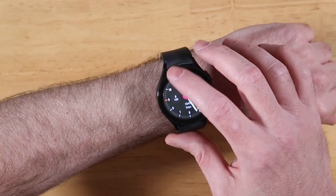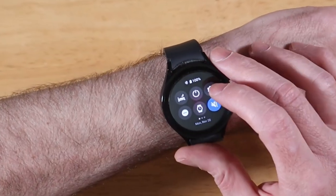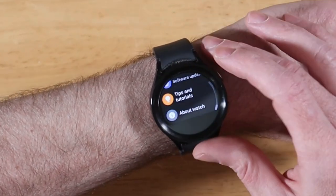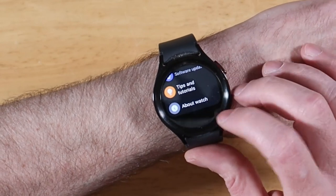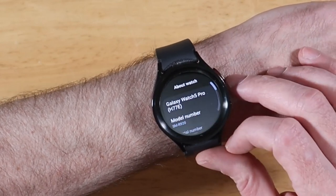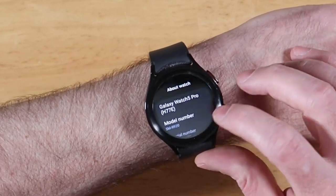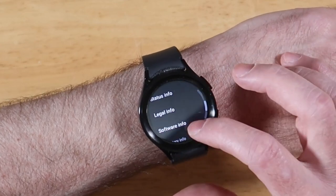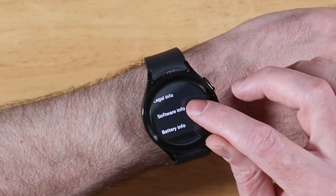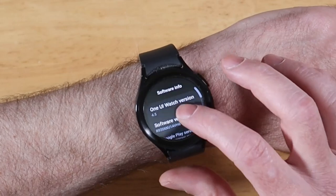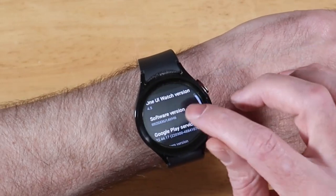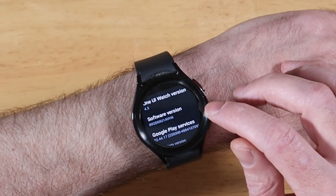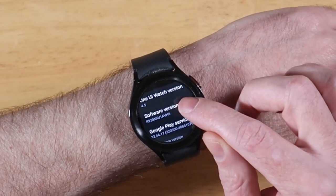What you're going to want to do is swipe down, go into Settings, and scroll all the way down until you get to About Watch. Once we're in here, we're going to scroll down just a little bit until we get to Software Info. Go ahead and click on that, and right in the middle you'll see Software Version. You want to go ahead and tap on that like seven or eight times.